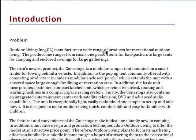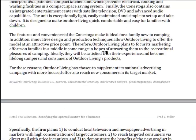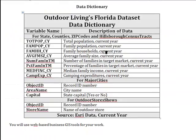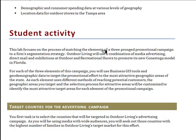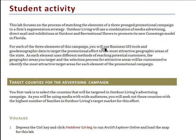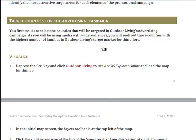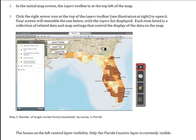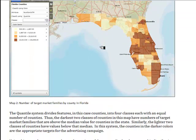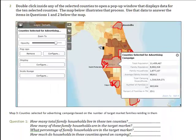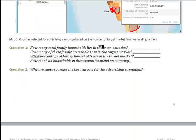The spatial lab begins by introducing you to the outdoor living scenario in more detail. It provides an overview of the available data and gives you an idea of how long the activity is anticipated to take. It then describes the specific activities you'll perform, beginning by opening the map, identifying characteristics of the Florida market as a whole, and identifying the ten counties with the largest number of target market households in Florida, as well as determining the number of households and family households in those counties who will be exposed to the campaign.